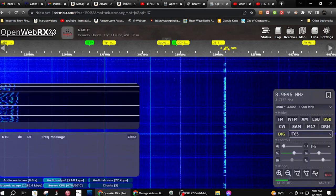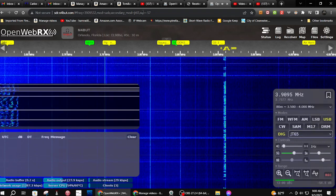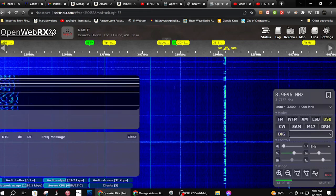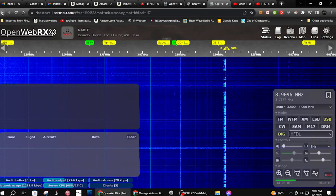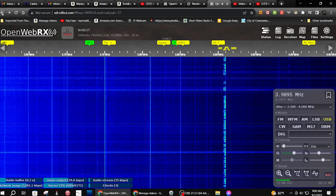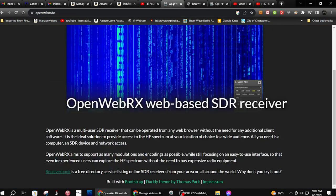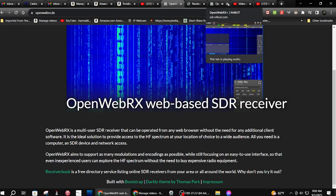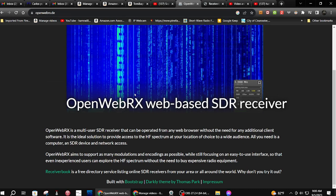Open Web RX — let me see if I can go back. There it is right there. This is the website — it's openwebrx.de, all lowercase. And to get to this, what you want to do unless you want to set up your own station is go down here to the receiver book.